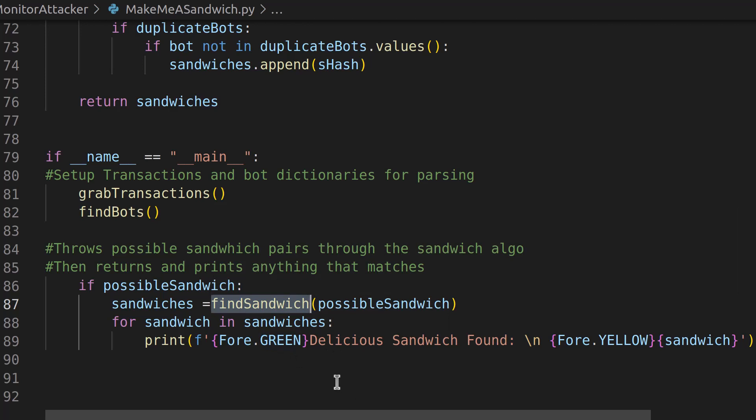Essentially, what we're doing is we're parsing out gas values and we're using the logic of how the sandwich attack works to get rid of all the normal bot activity.